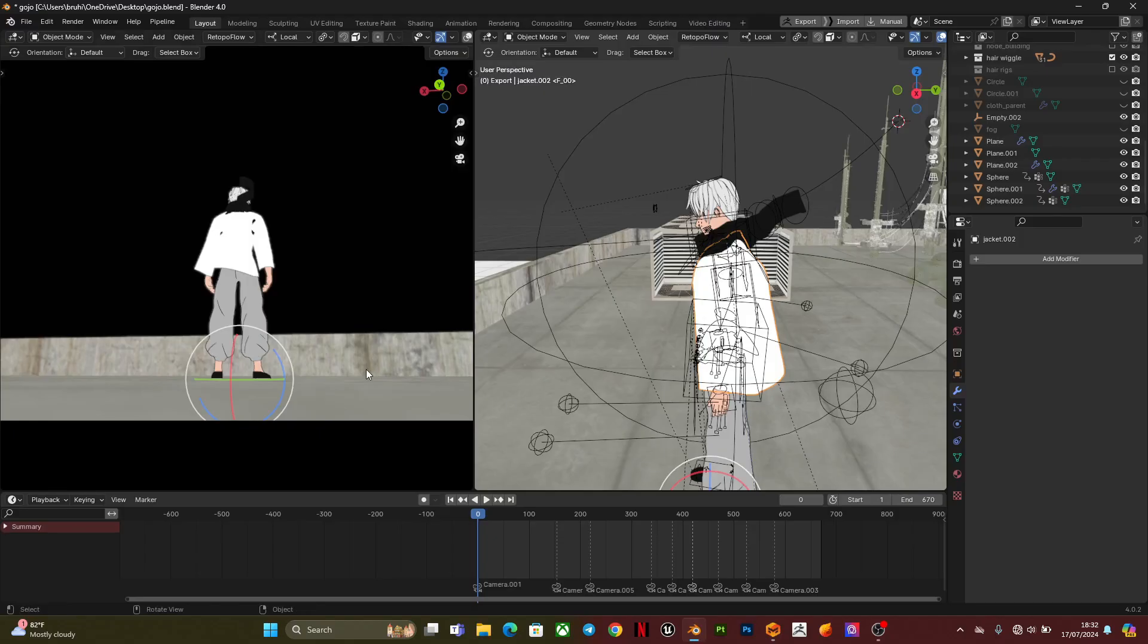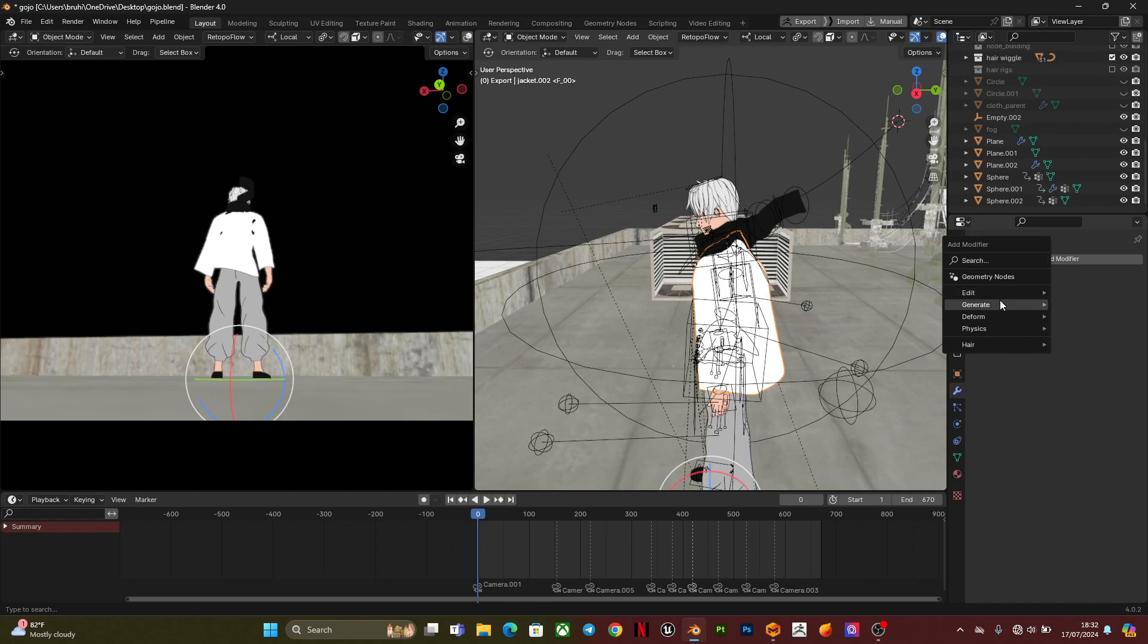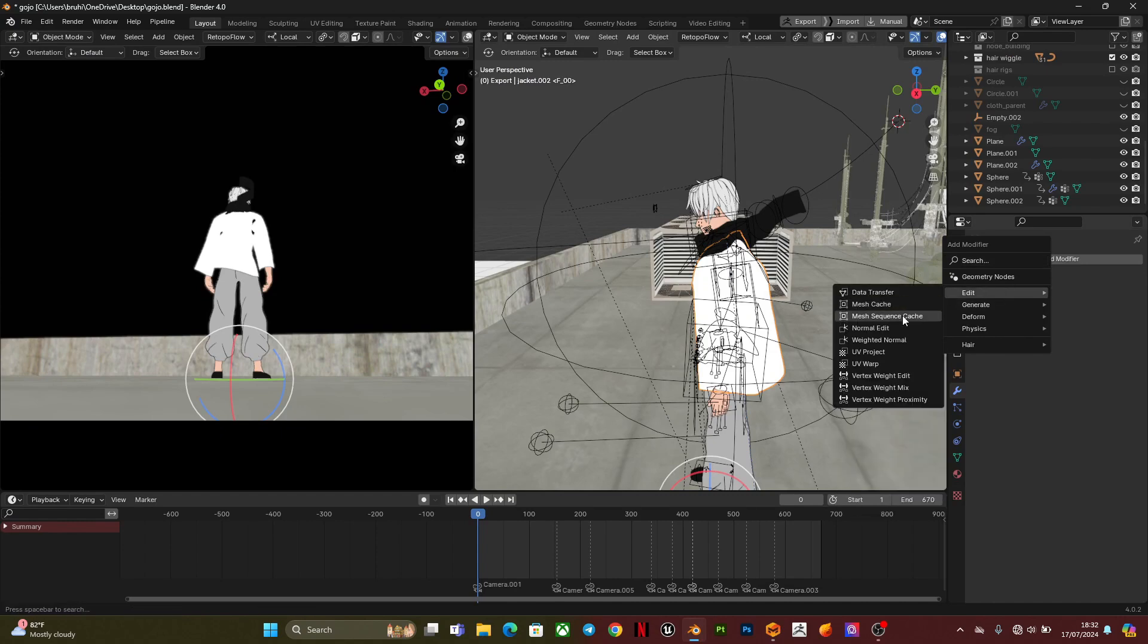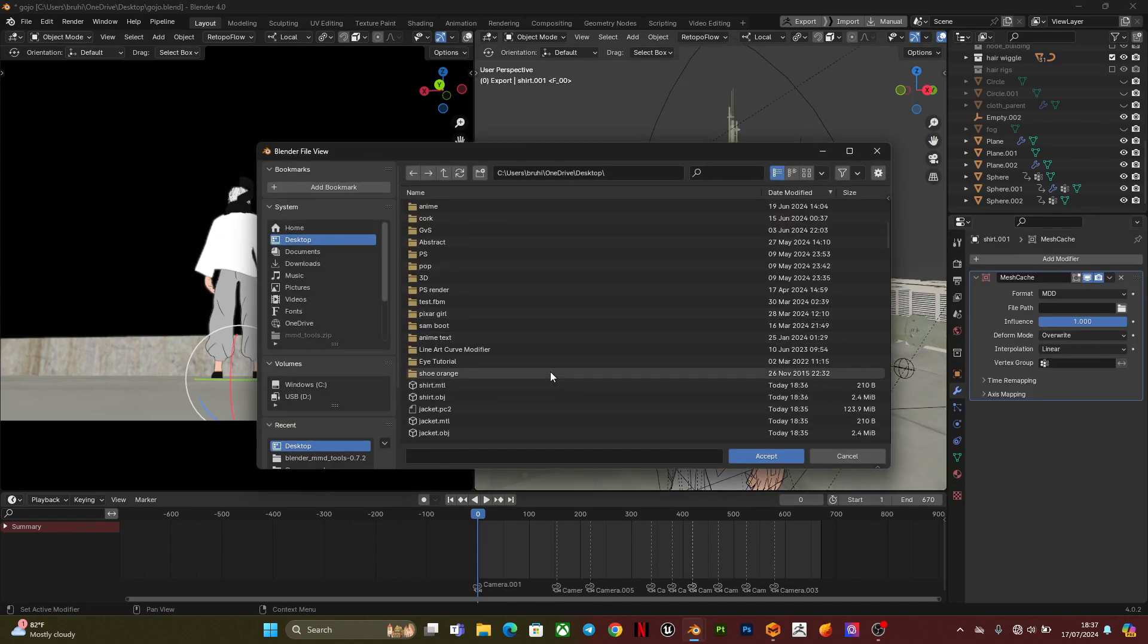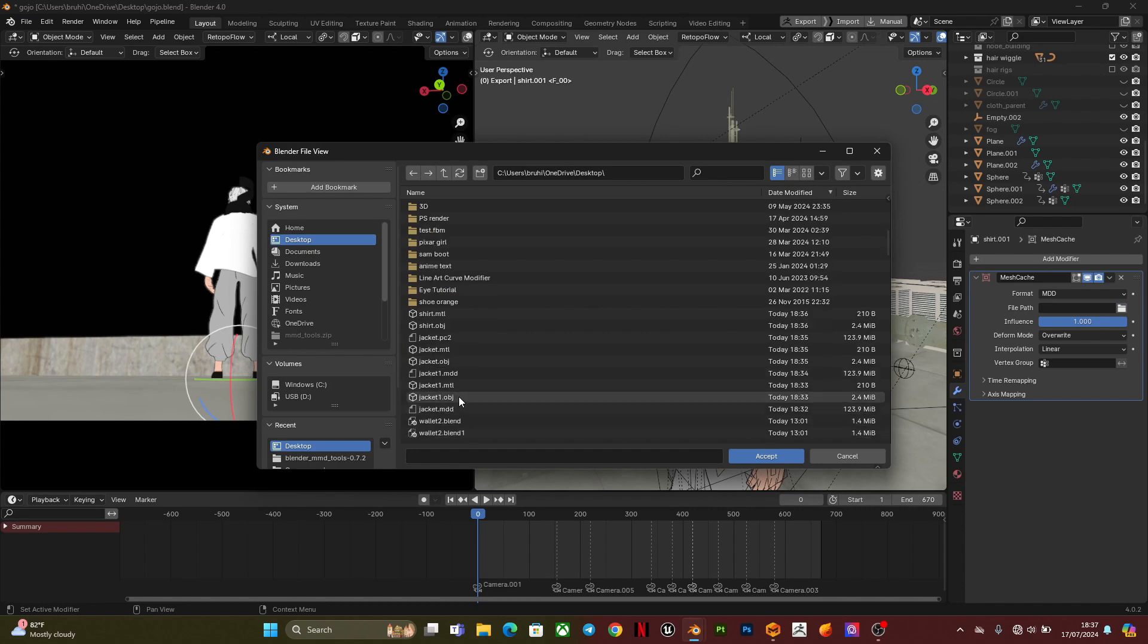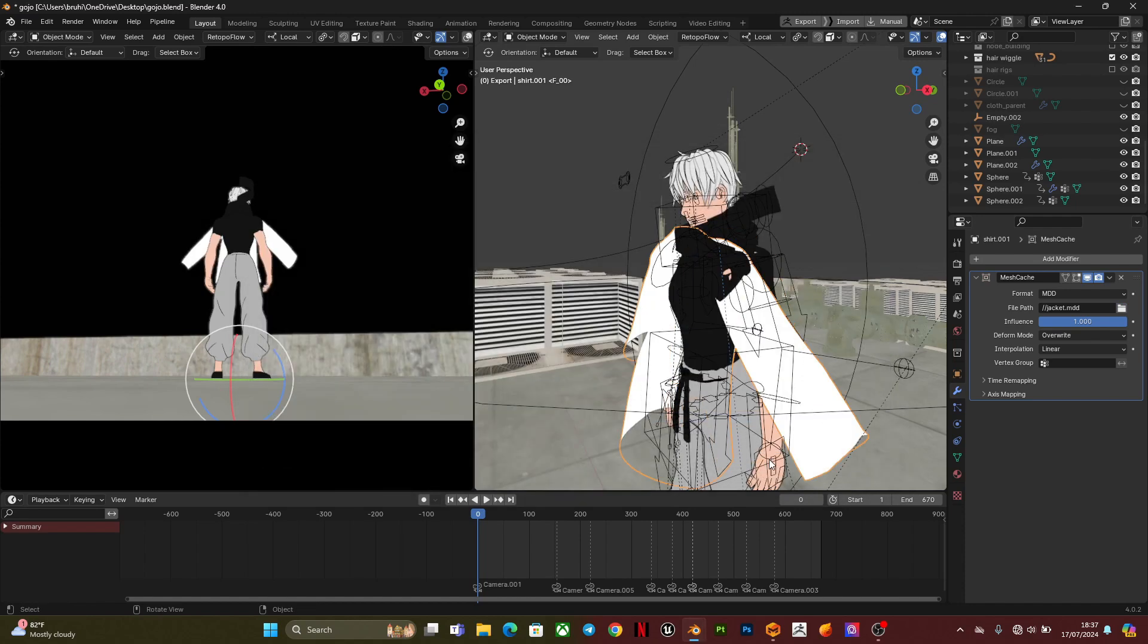So when that is done you will head back into Blender. You're going to select the OBJ file you imported, go into the modifiers panel and add a mesh cache modifier, then you're going to look for the file and place it in the file path.